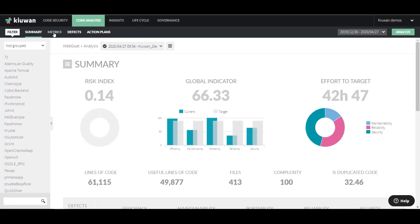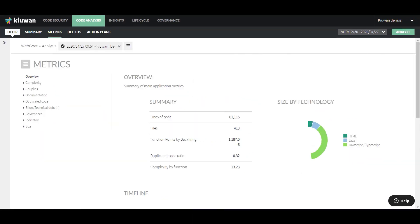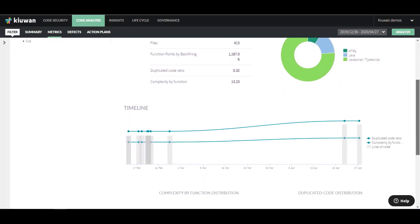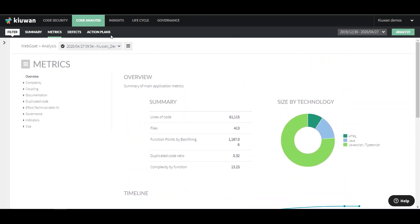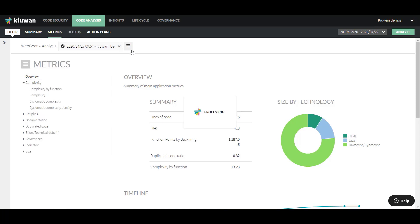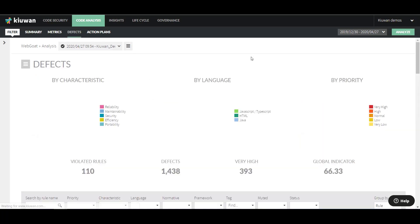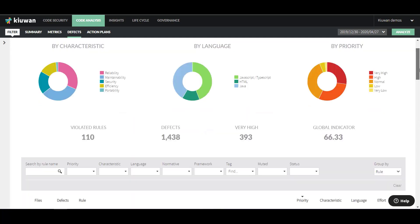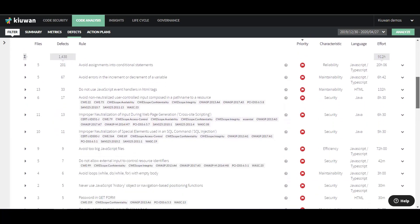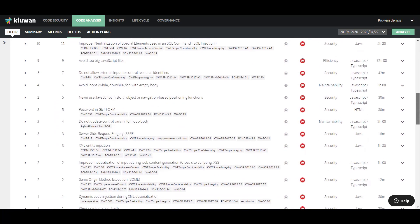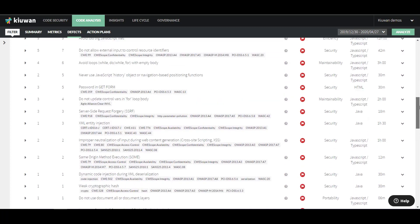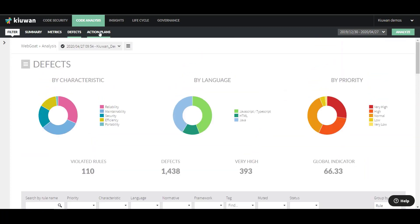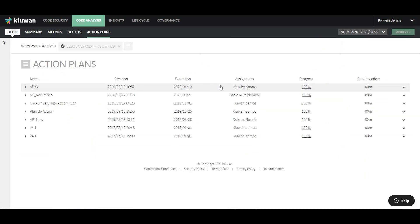On the Metrics page, you can see various metrics of the application's source code. In the Defects section, you can see all the defects in this application. And Action Plans is similar to the section from Kiwan Code Security, but is based on the quality defects of the application rather than security vulnerabilities.